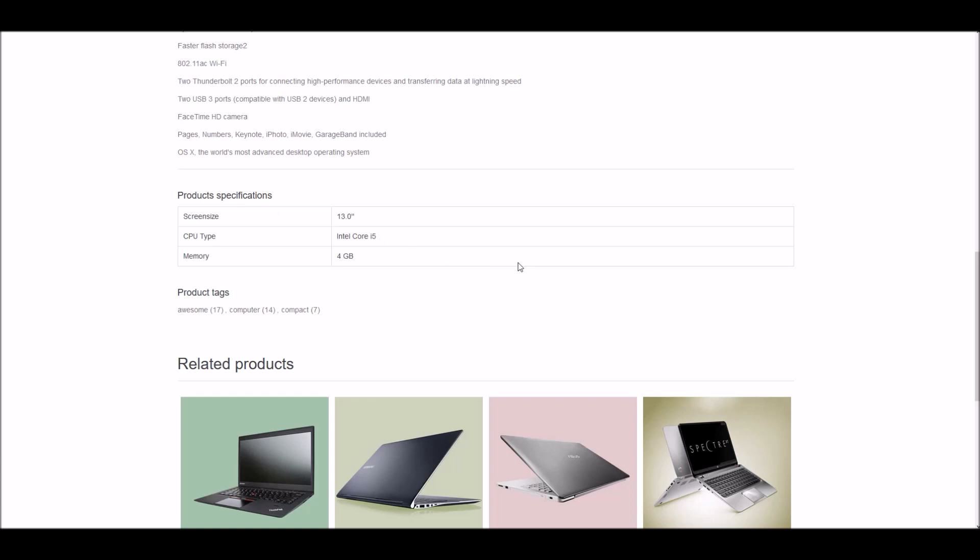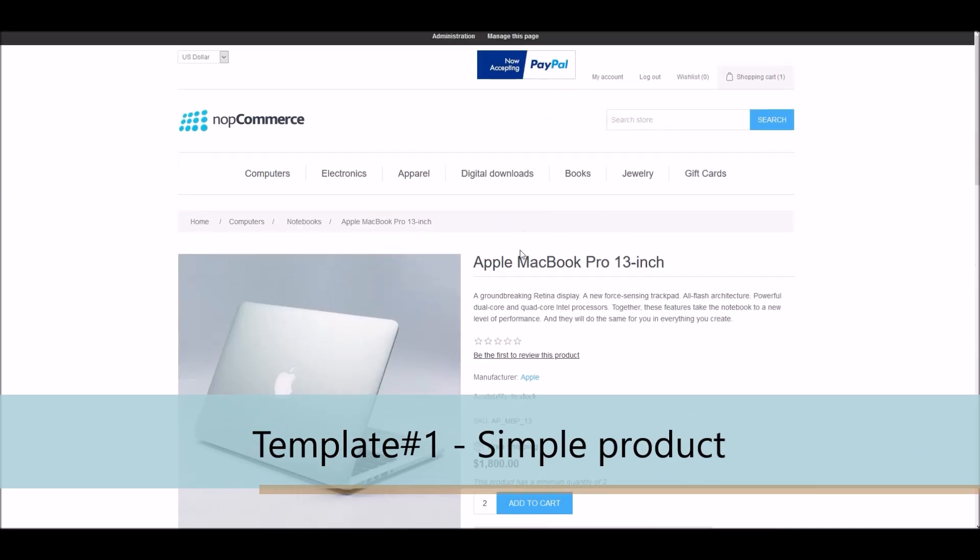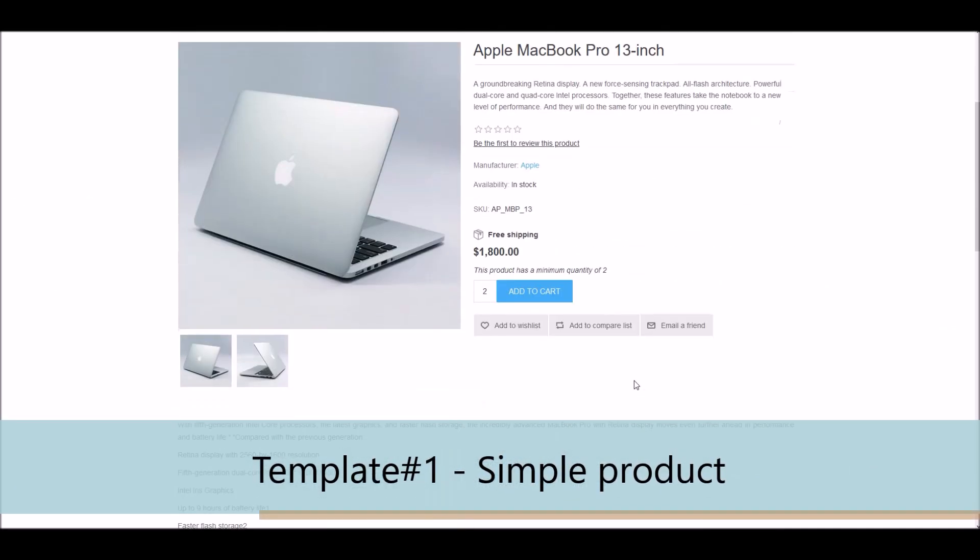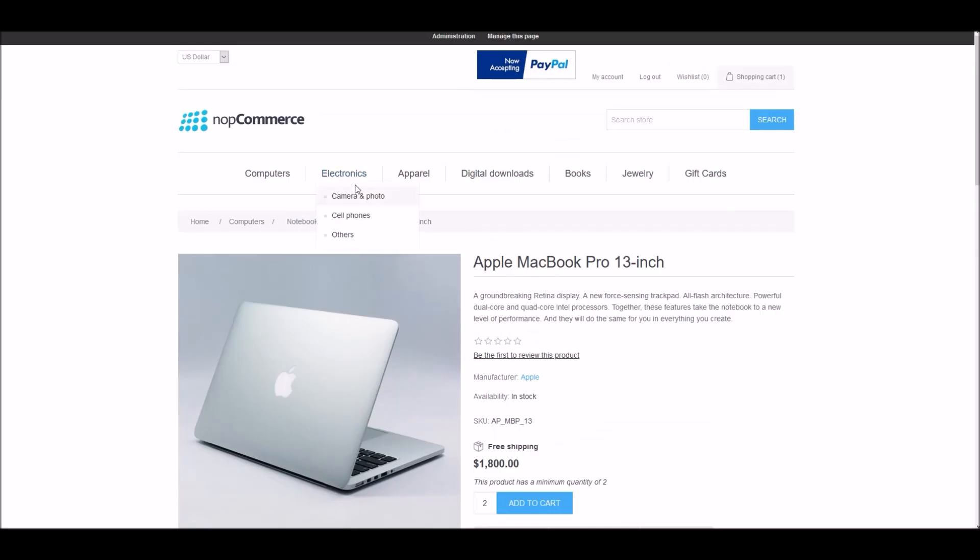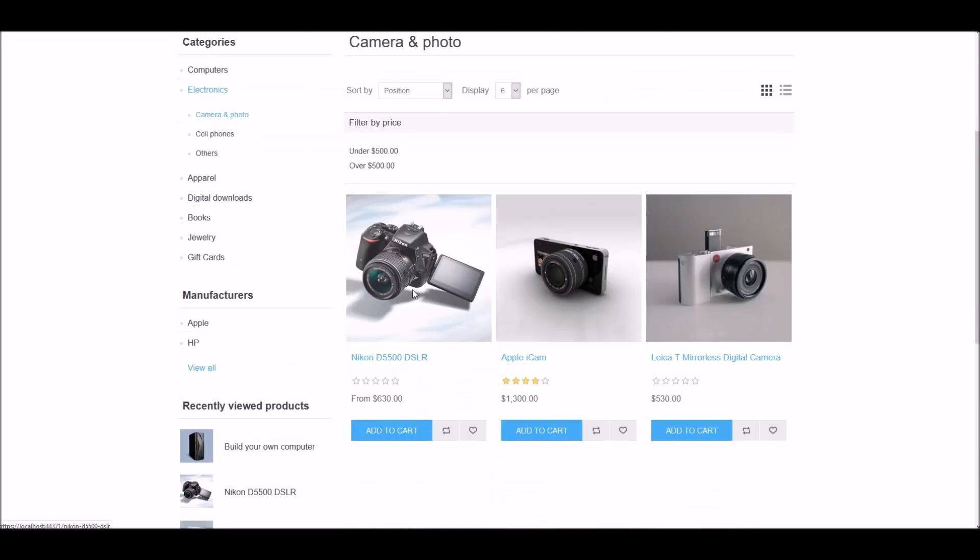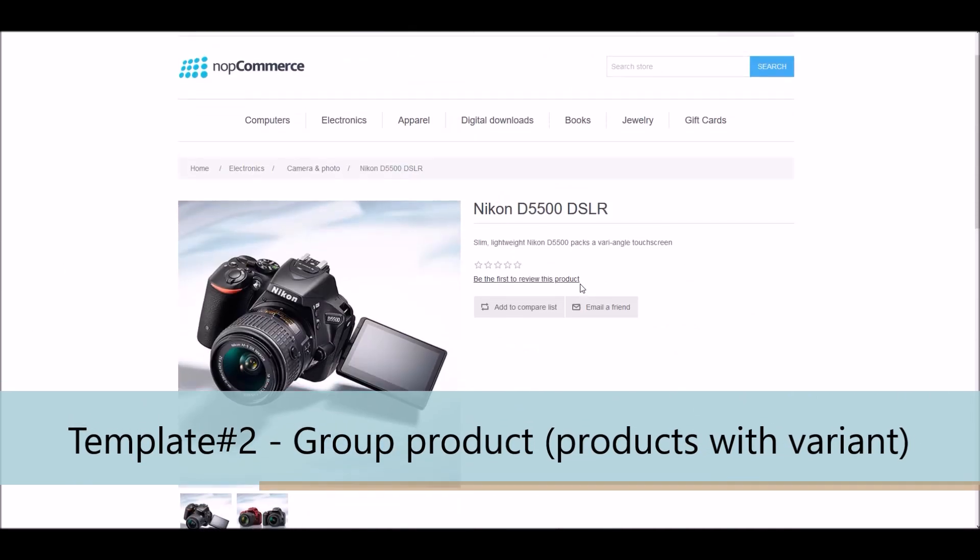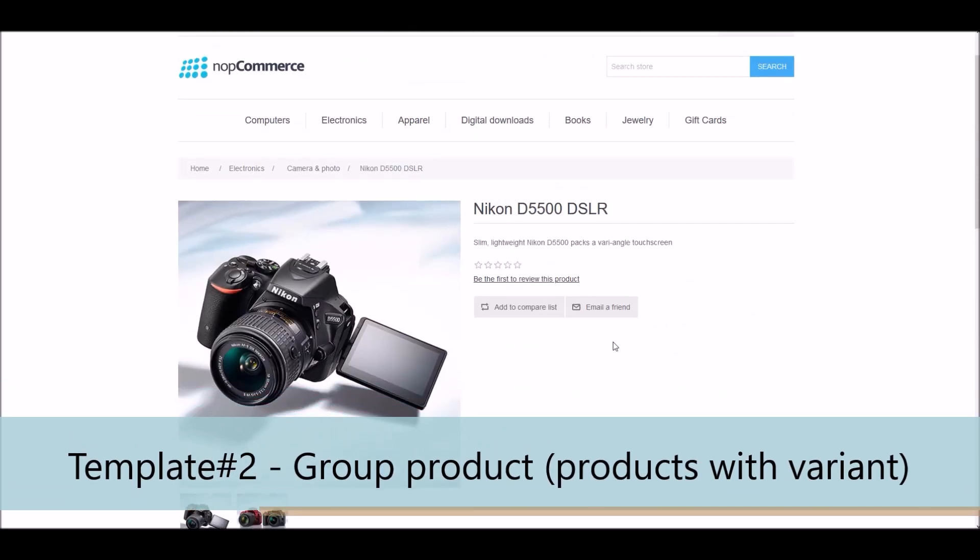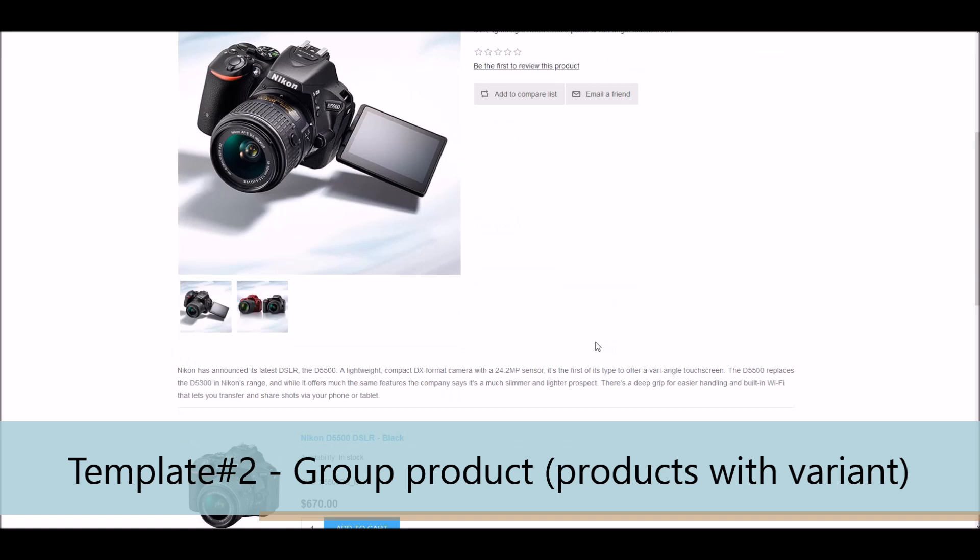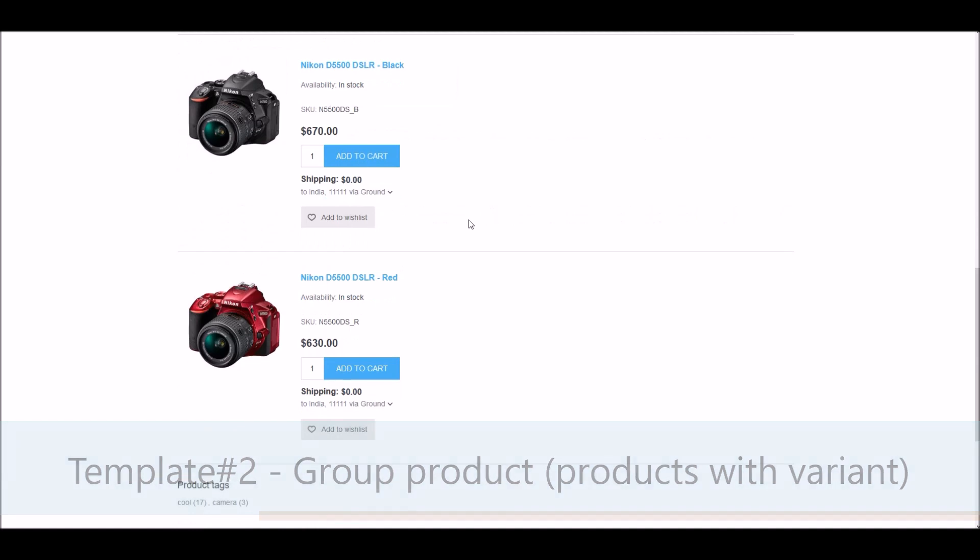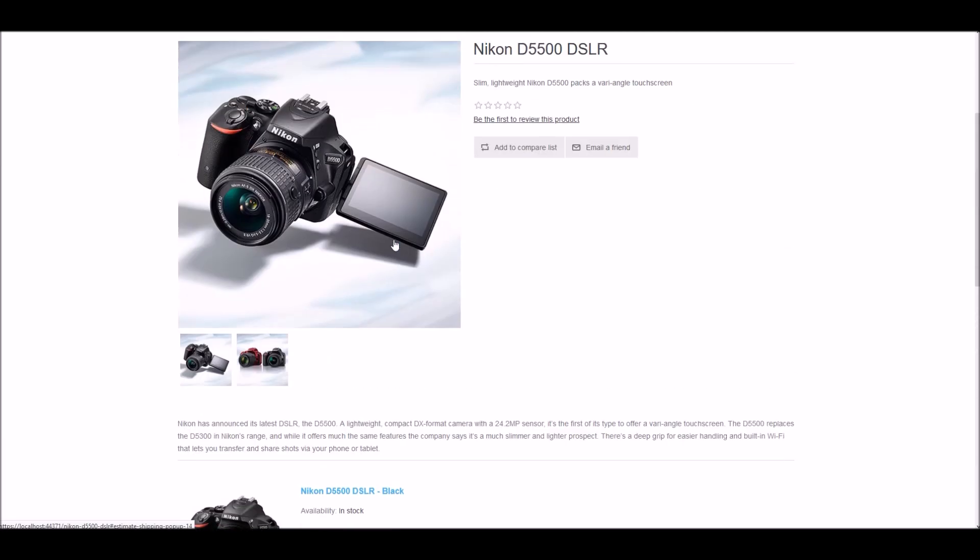By default, nopCommerce offers two product templates. Simple product, this is an example of a simple product template, what we are looking at right now. And another is group products. So let's take an example of that as well. Go to electronics, camera and photo. And if I pick this product, so you can see this page looks a little bit different than the simple product template. Because this is using a group product template, which is a product with a different number of product variants. You can see all the different variants are displayed at the bottom.